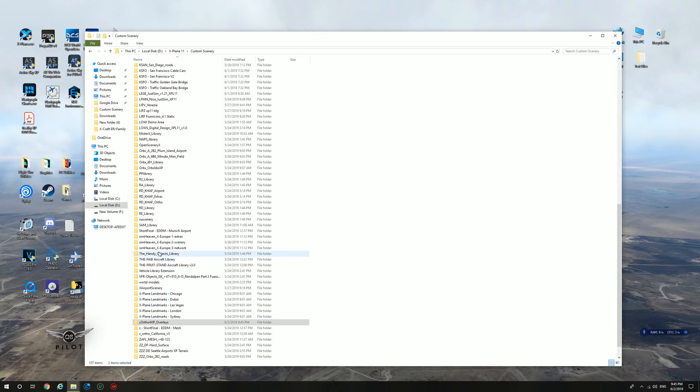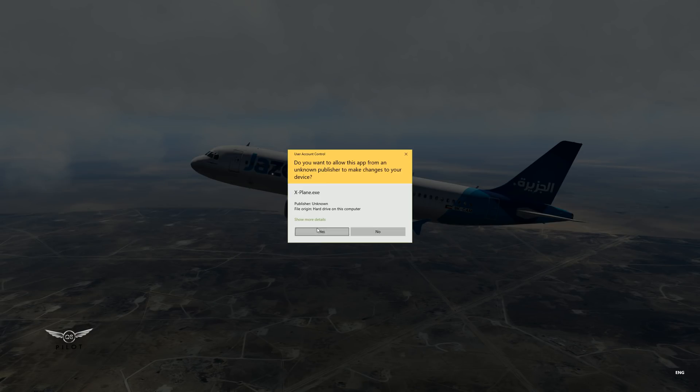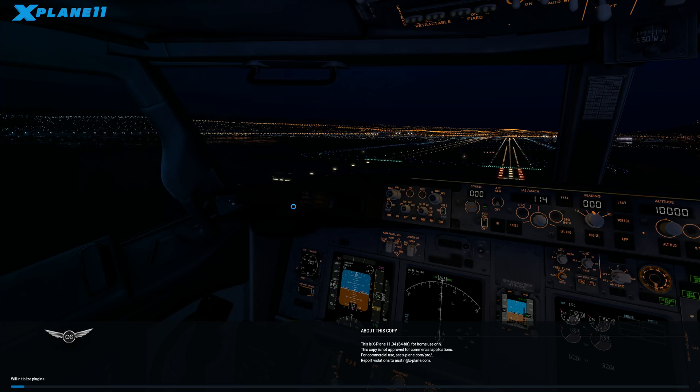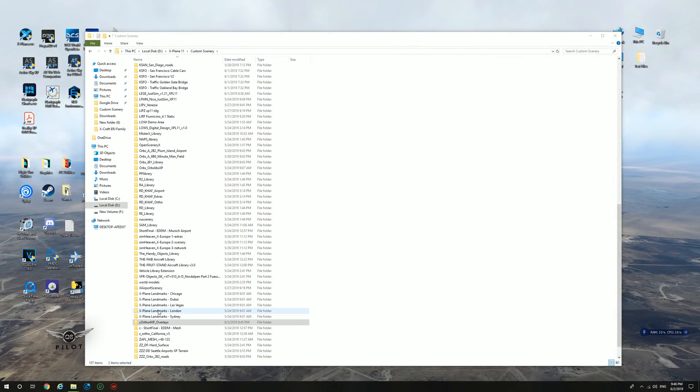The next thing we need to do is we need to start X-Plane and then quit for the scenery.ini file to update. So we're going to click on X-Plane. And we're just going to wait for it to load, and then we're going to quit. And I'll show you what you need to do in the scenery.ini file. X-Plane has now started, and what we're going to do is we're going to quit X-Plane.